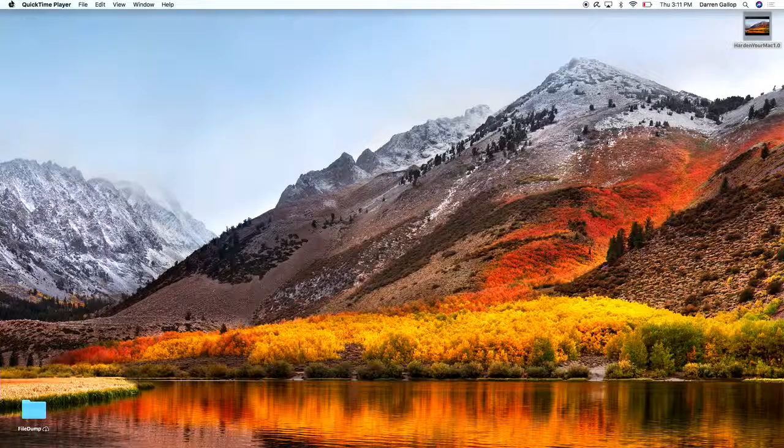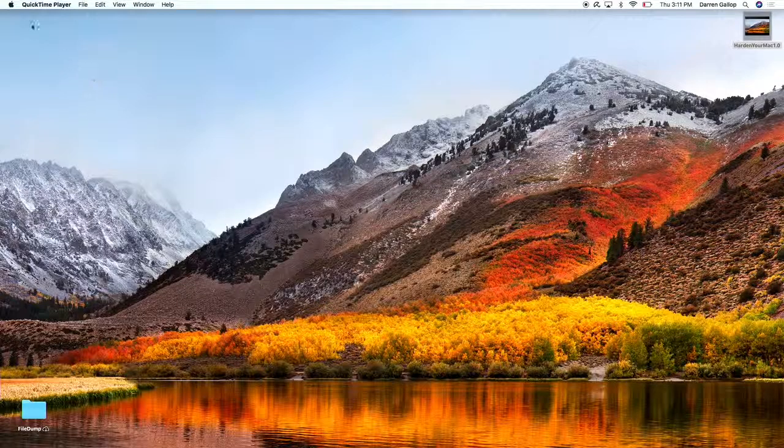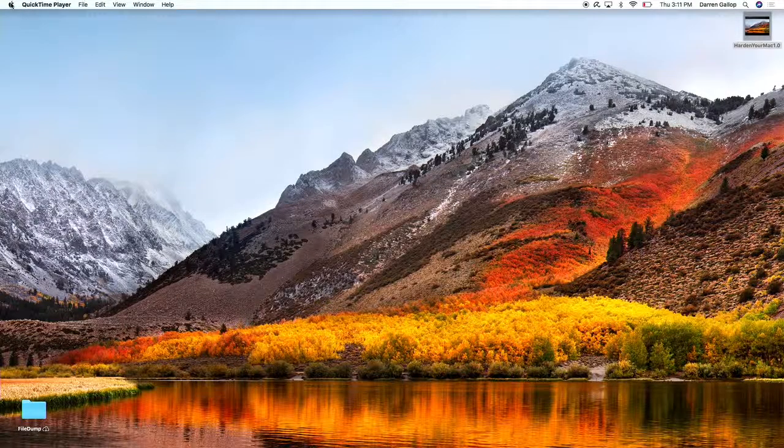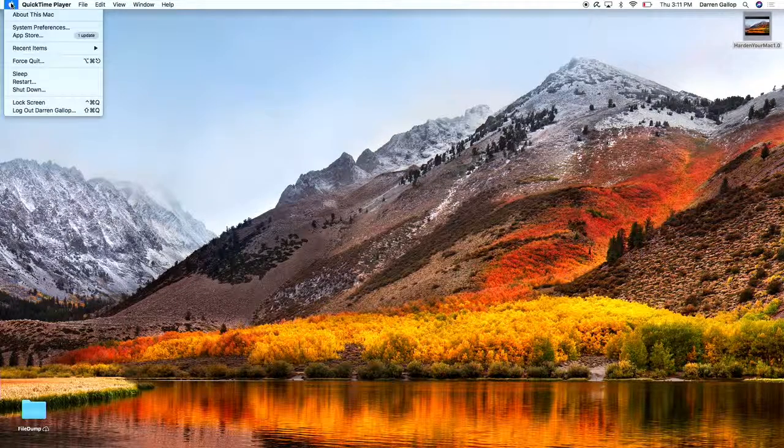Let's go, starting with number one: updating your apps. The first thing you want to make sure is that the applications you're using, starting with your operating system, are supported. You can find out what operating system you're using by going to the upper left-hand corner, clicking on the Apple menu, About This Mac.